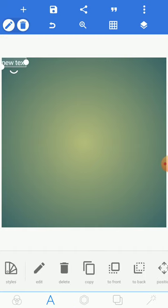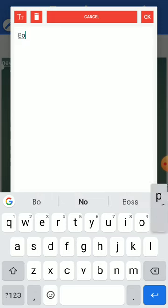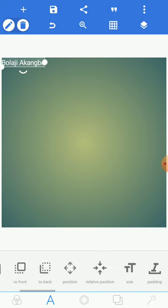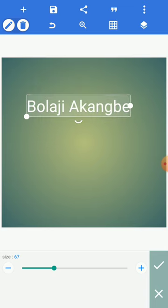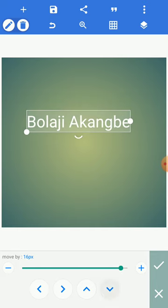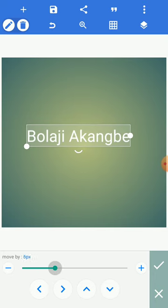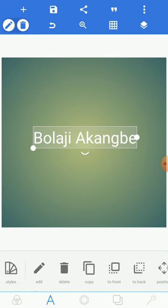You can see the text that we had before. Click on 'Text' and click on edit to show you this particular page where you can type anything. Let's say I want to type my name — 'Bolaji Akongbe.' Instead of using your hand to shift the text around, just scroll down to 'Size' to increase it. Then go to 'Position' — position will move it for you. You can use the plus or minus sign to adjust.